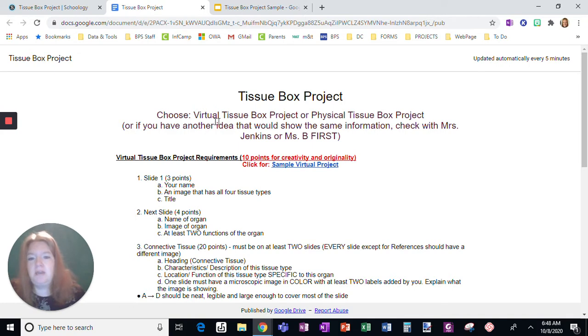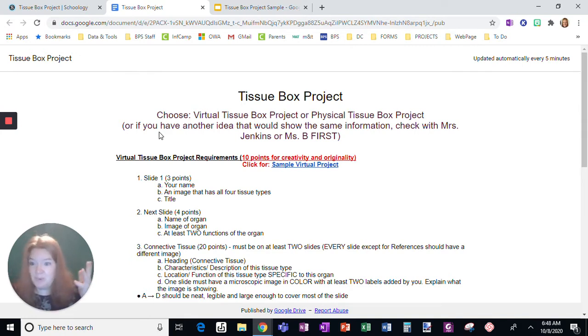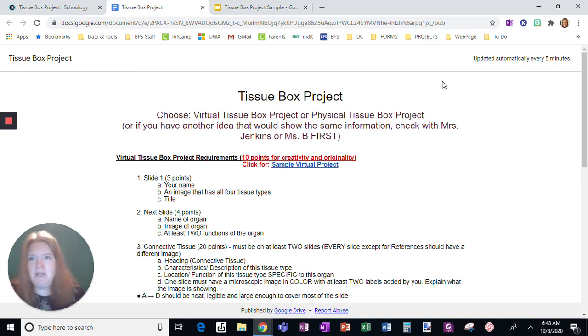It says I have to choose a virtual Tissue Box project or a physical Tissue Box project. If you have another idea, like if there's something brilliant where you could show the same information in a different way, ask Mrs. Jenkins or Mrs. B first, and if it's a great idea, I'm sure that we'll approve it.